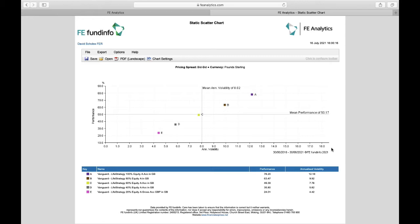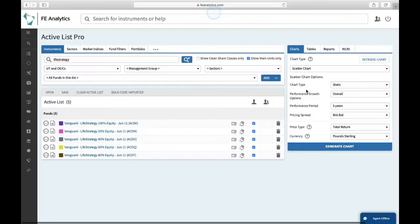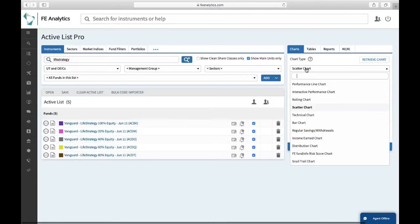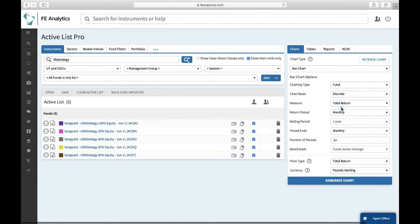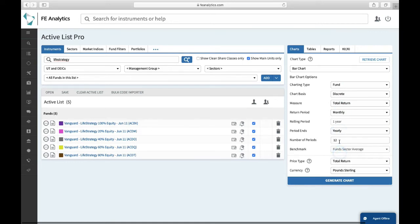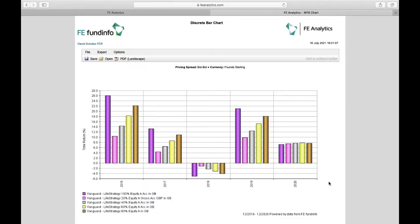What about perhaps a bar chart? So come back to the main screen, again on the right-hand side, chart type, bar chart. Select fund chart basis. I want this on a discrete basis, year on year, so period ends. This is going to be yearly. I want to run this off over five years and click on generate.